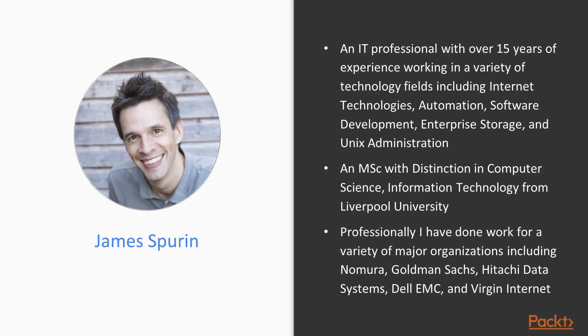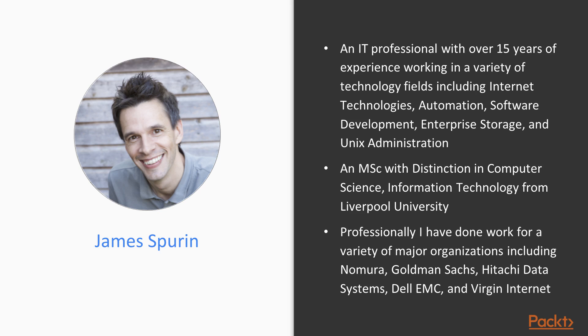I'm an IT professional with over 15 years of experience working in a variety of technology fields, including internet technologies, automation, software development, enterprise storage, and Unix administration. I hold an MSc with distinction from Liverpool University in Computer Science Information Technology. Professionally, I have done work for a variety of major organizations.